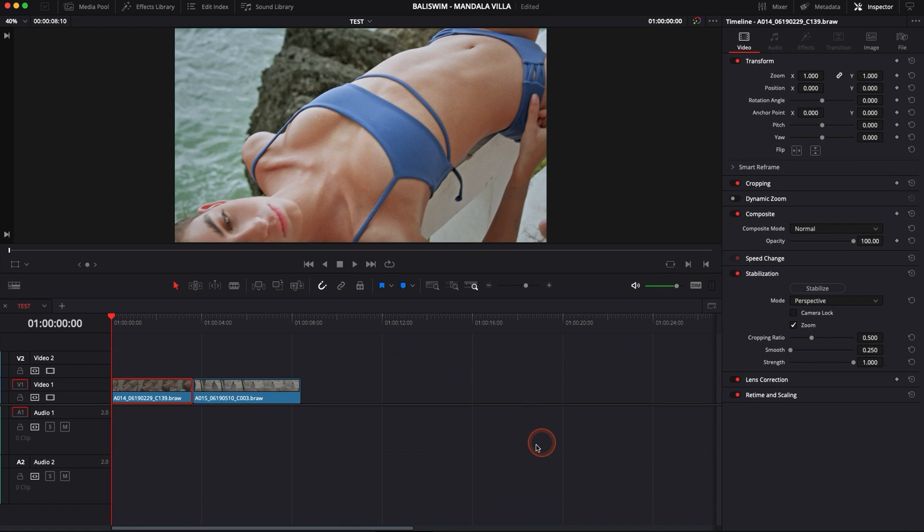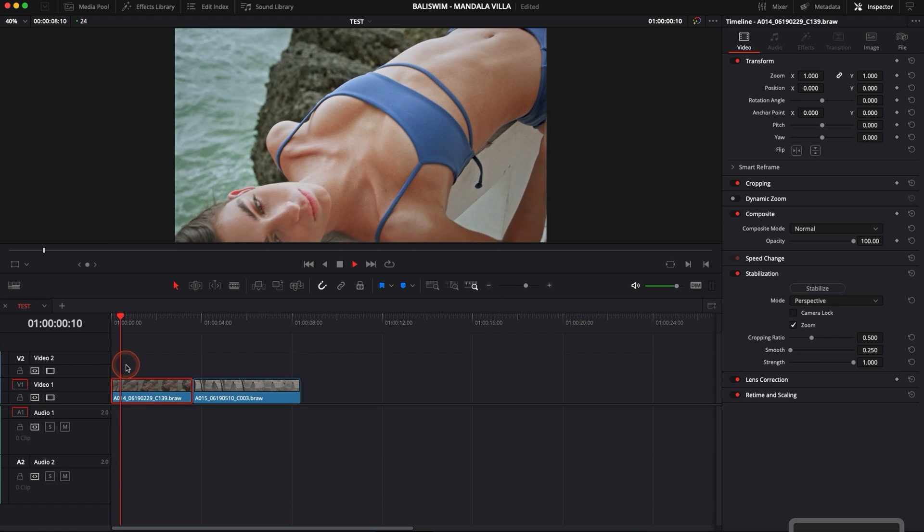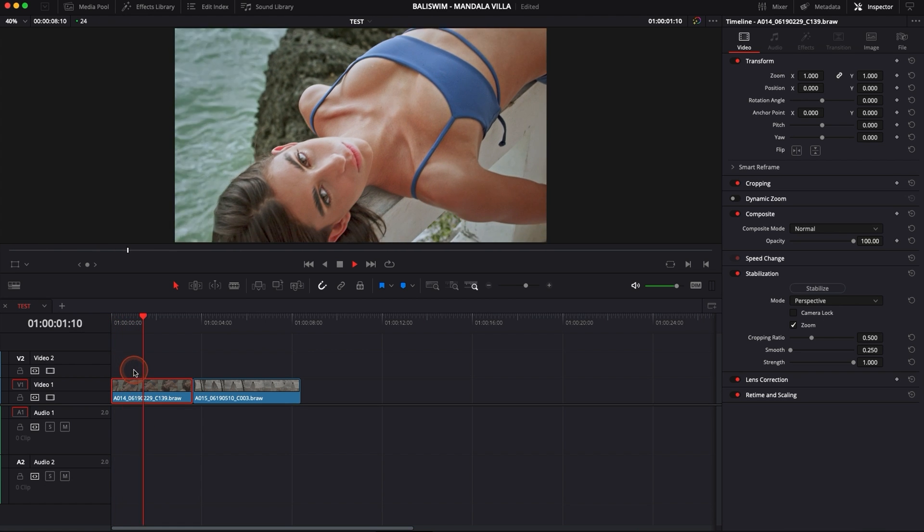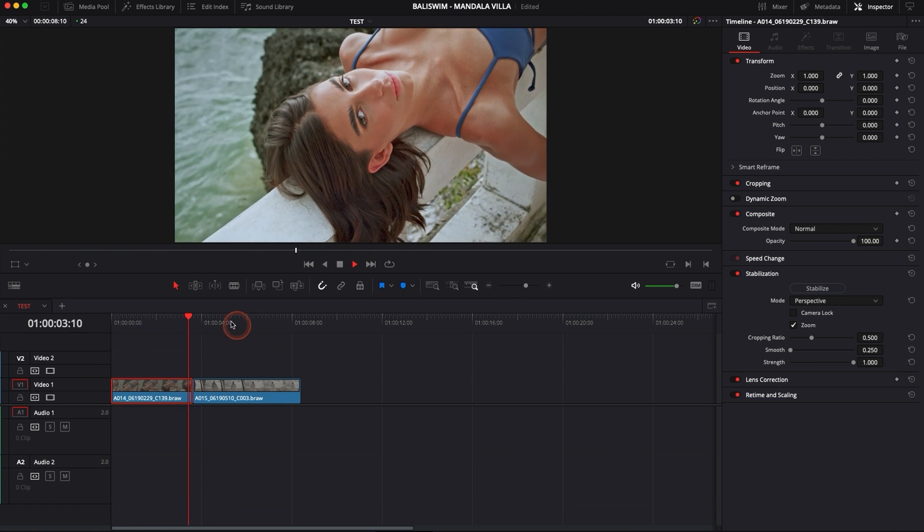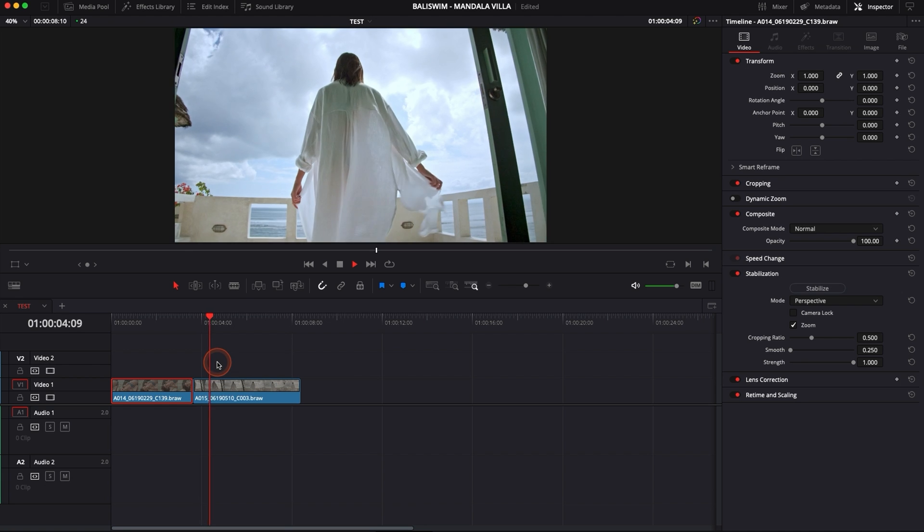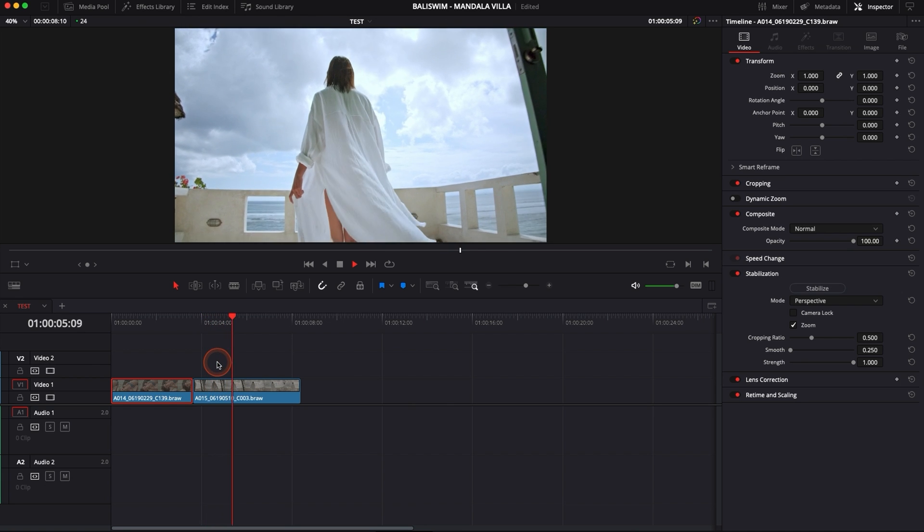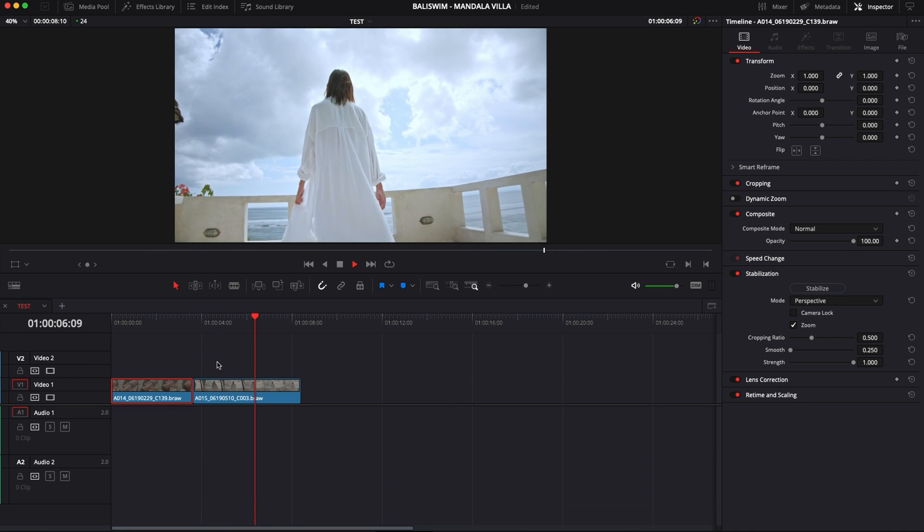Alright, so we are in DaVinci Resolve 17 right now, we're on the edit page and as you can see I have two clips in my timeline. They have been shot with the BMPCC 4K that doesn't have a stabilized sensor and with lenses that weren't stabilized either.